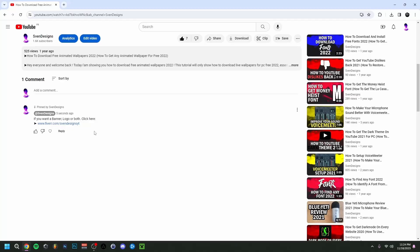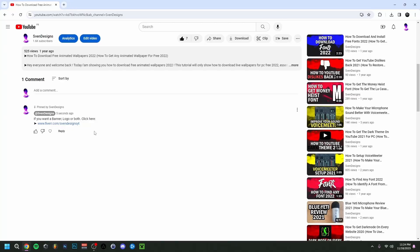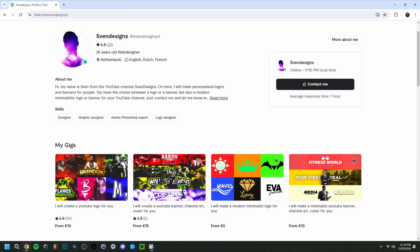But first, if you want, you can go down on this video in the comment section and click on the first comment that I pinned. This will bring you to my Fiverr, and here you can get a YouTube logo and banner or a modern minimalist YouTube logo and banner for your YouTube channel.